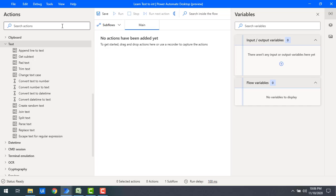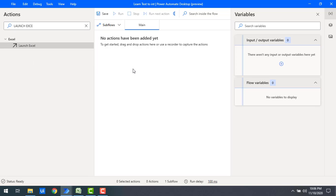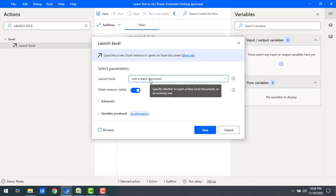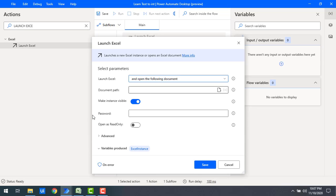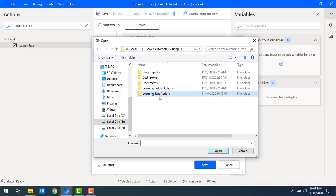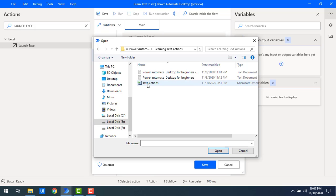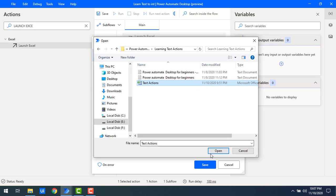To read the value from Excel, I will first launch Excel. Let me drag and drop Launch Excel onto the workspace. I'll select 'Open the following document' since the file already exists locally. Under my learning test actions folder, I have a file with a Salary column — let me select that document path and click Open.